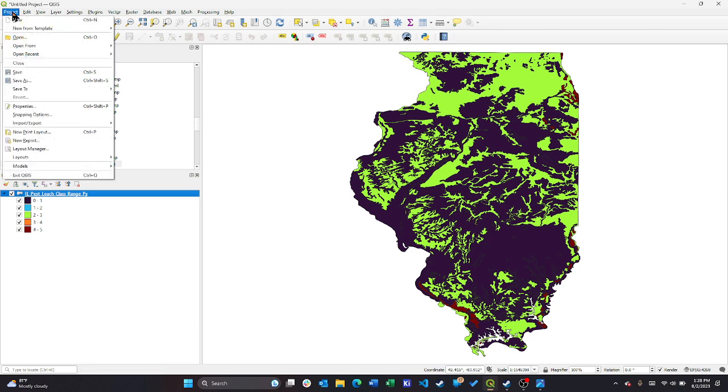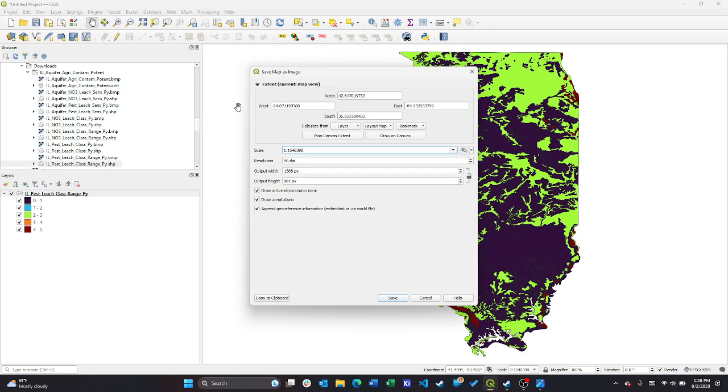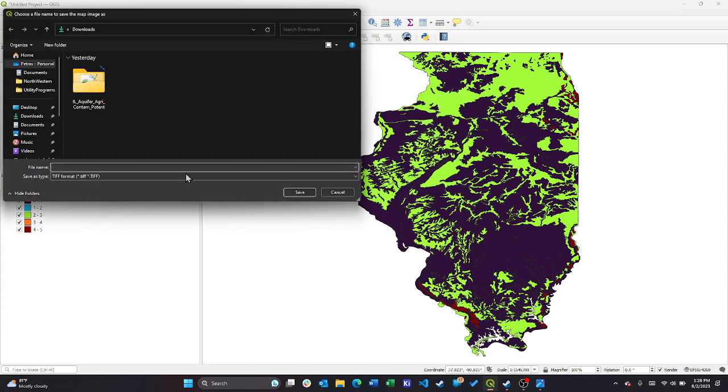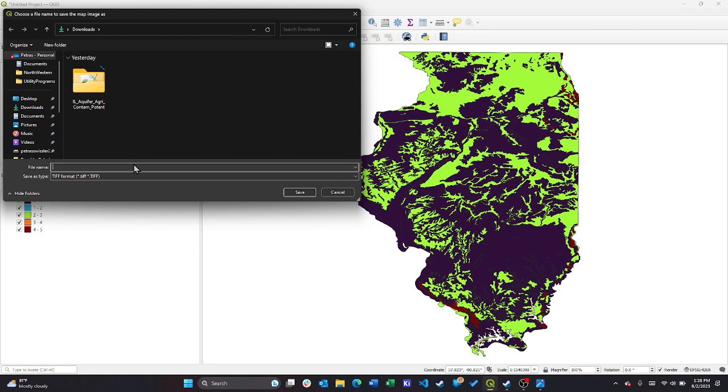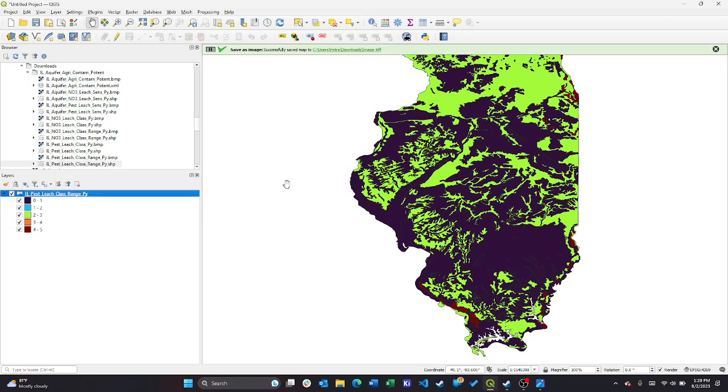Now what we can do is go to Project, Import, Export. And what I like to do is export map to image. It's going to export everything that's in this window right here as an image. We're just going to say okay, it's going to pop up here. I do TIFF format because that's easy to import into MATLAB, for example, and save it.